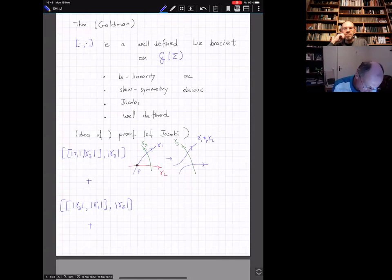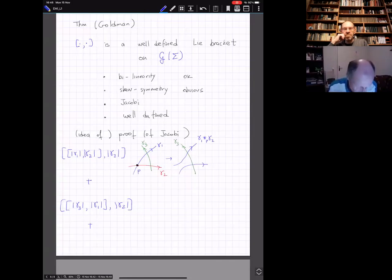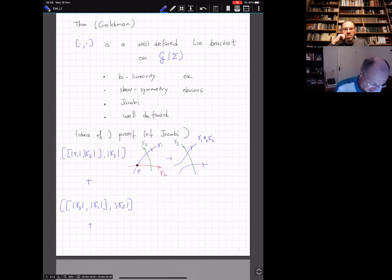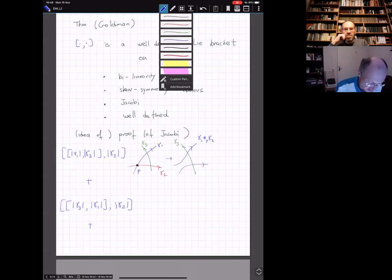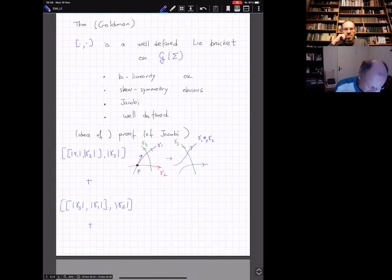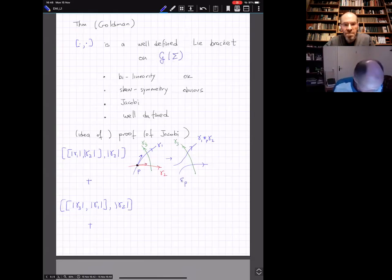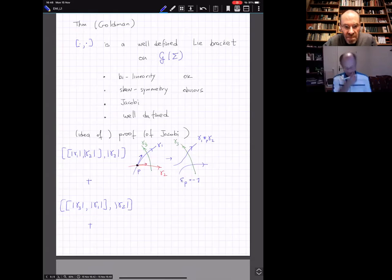Now, what is the sign at P? If the surface has the blackboard orientation—rotating counterclockwise from first to second—then here I get clockwise for my two tangent vectors, so the sign epsilon_P is actually minus one. There are two contributions when we take the bracket with gamma three, but I focus on one of them.